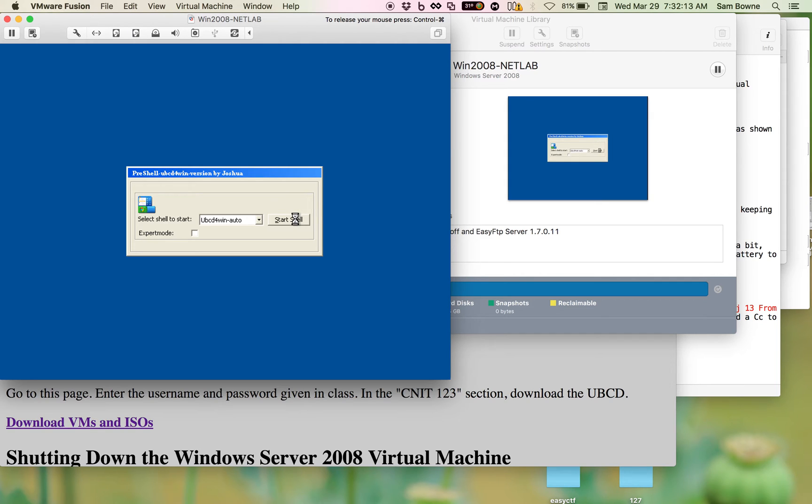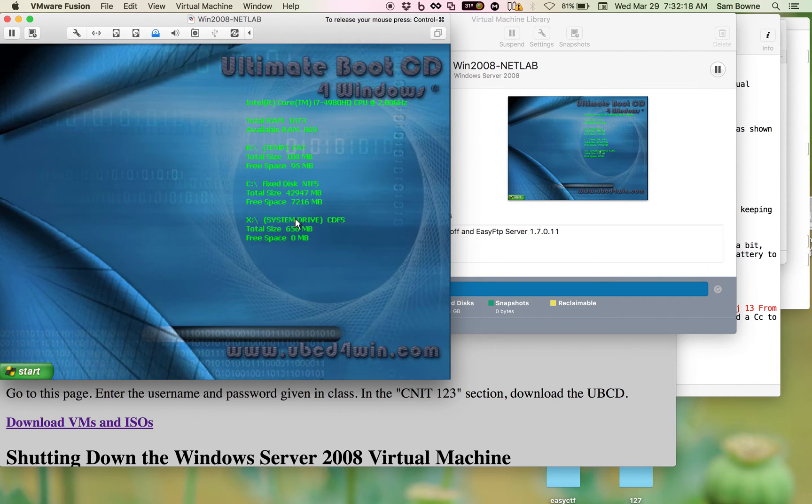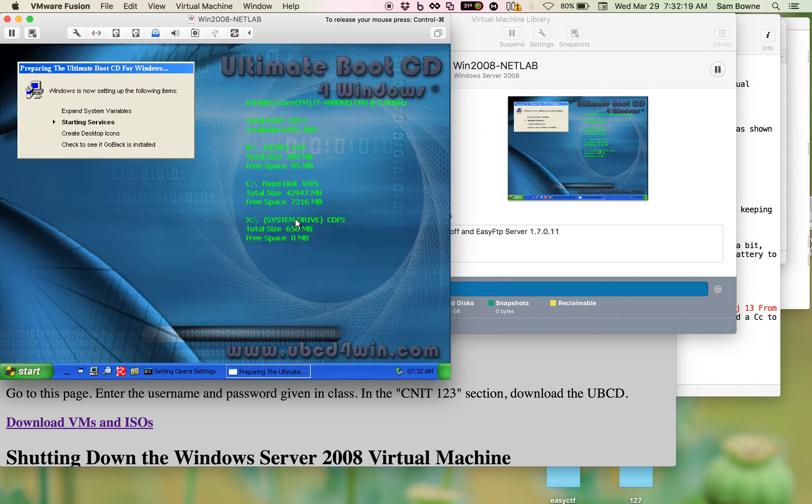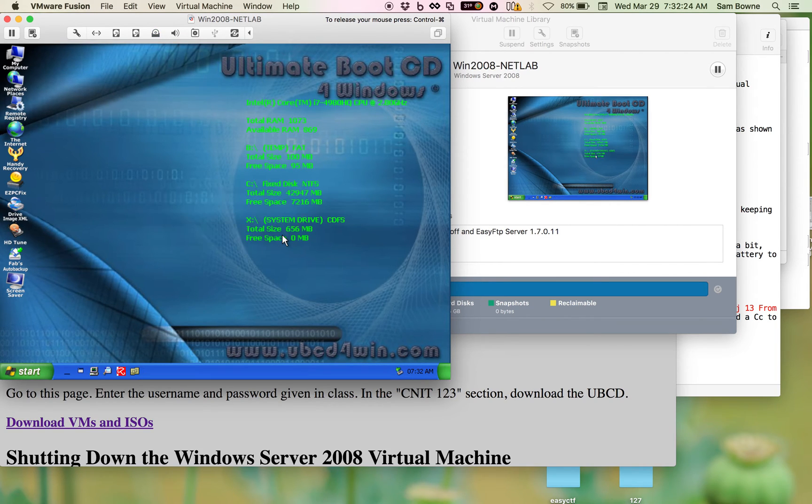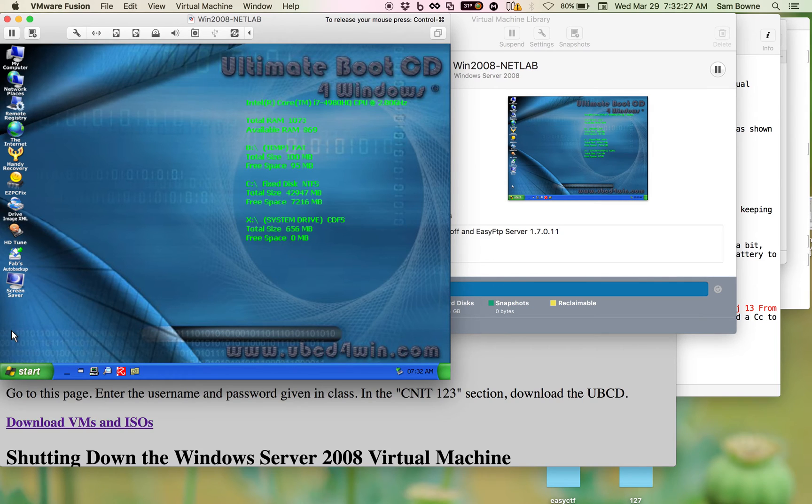Anyway, I'll click on this as soon as the thing lets me to accept the default shell. Okay, and now it starts services. Network support is slow, and I don't need it, so I say no.